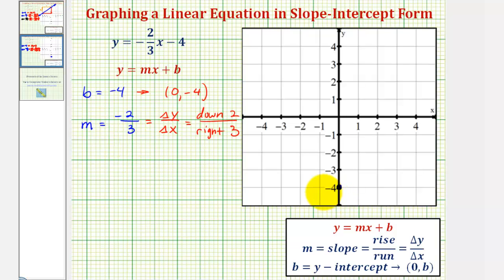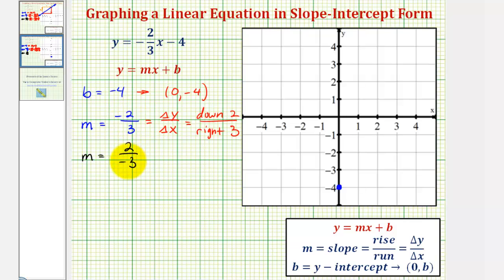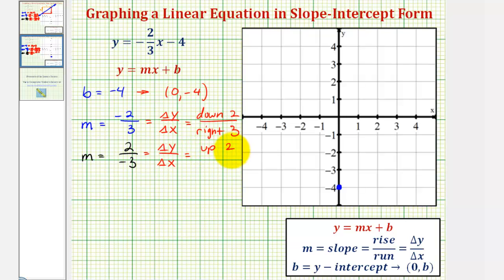Instead of using the slope as negative 2 over 3 — remembering the fraction bar means division — we could write the slope in the form of positive 2 divided by negative 3. In both cases the quotient is negative, so these two fractions are equivalent, just in different form. In this new form, the change of y is positive 2 and the change of x is negative 3. So we would go up two units and, because the change of x is negative 3, go left 3 units instead of right.